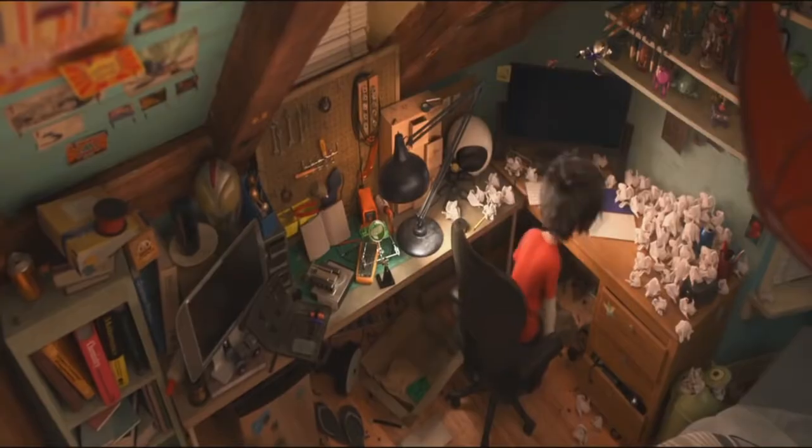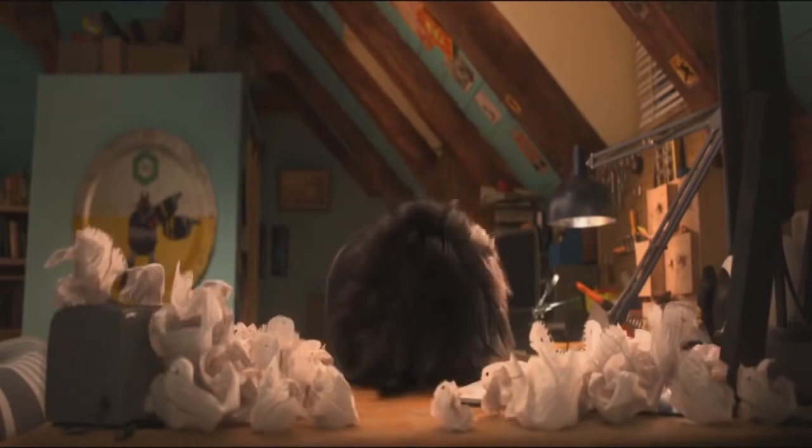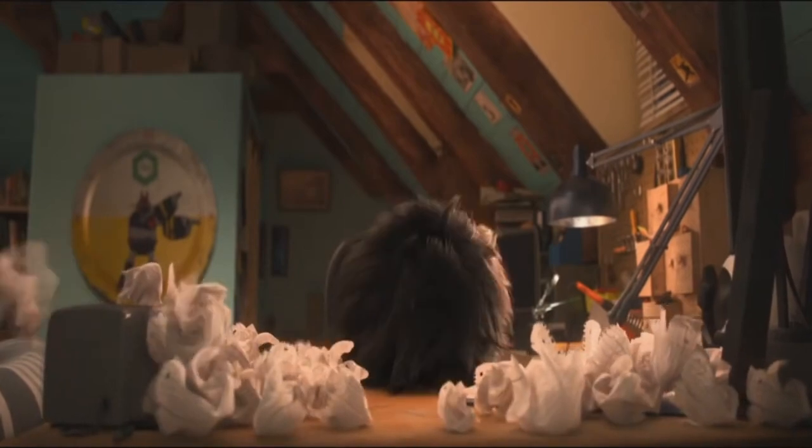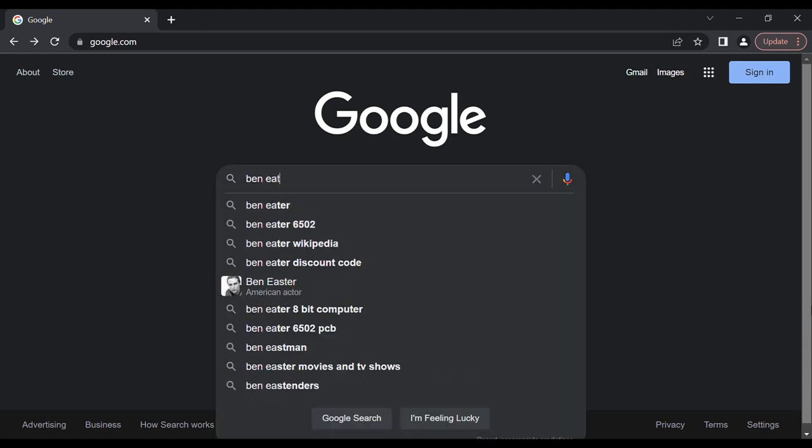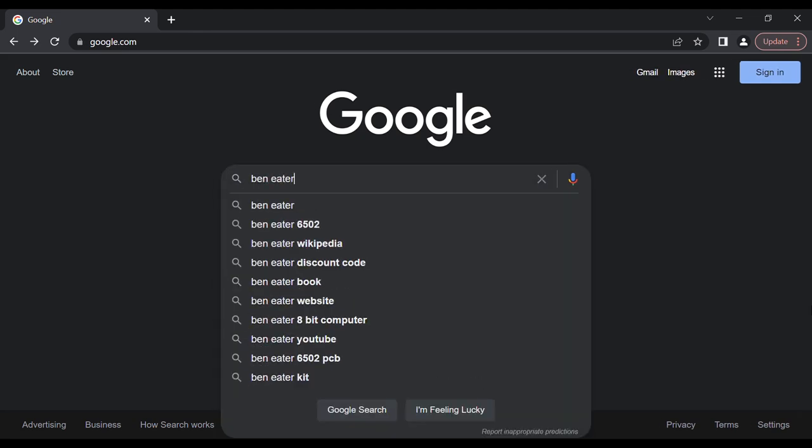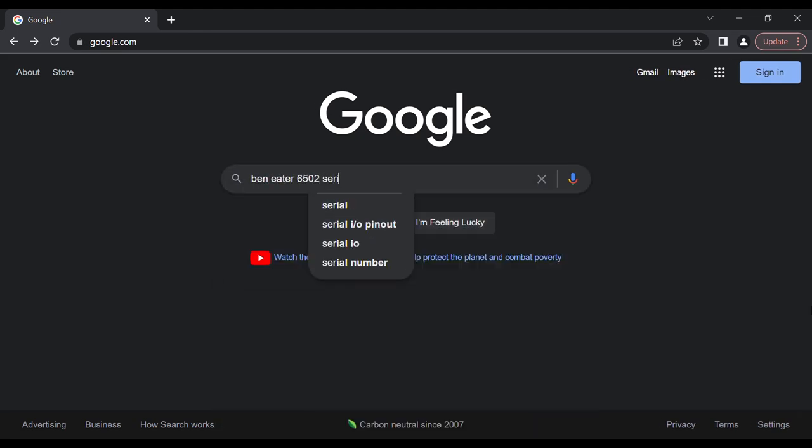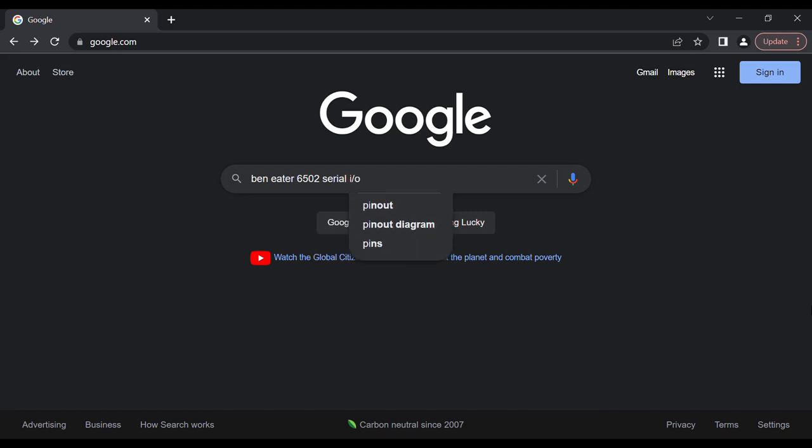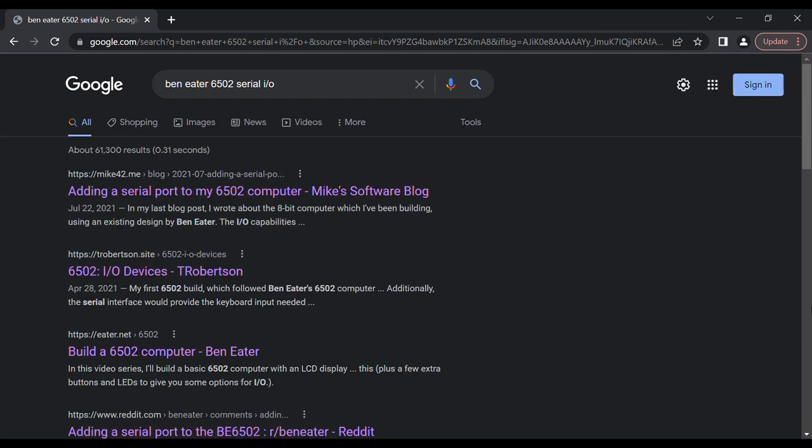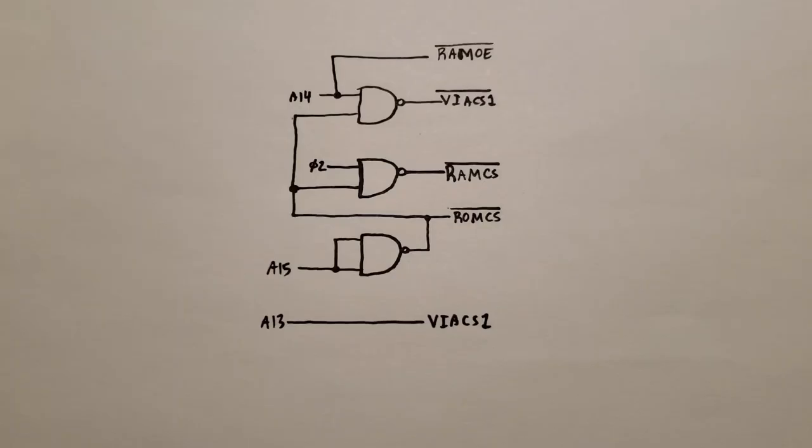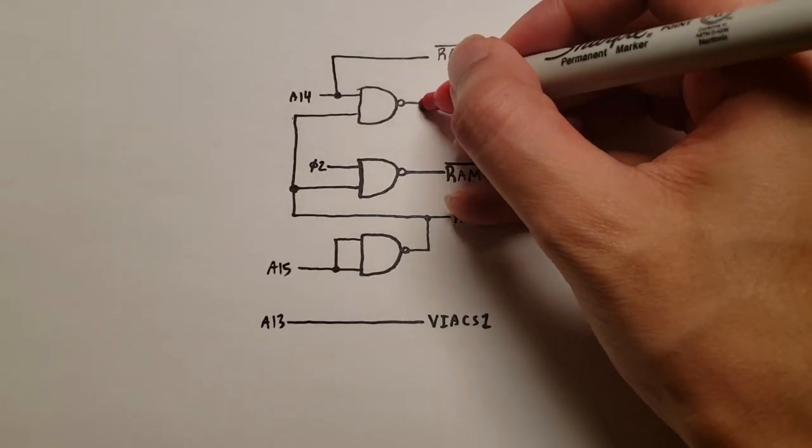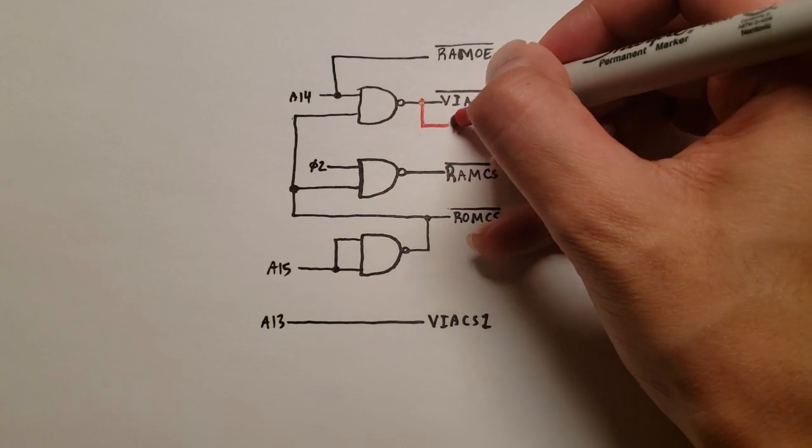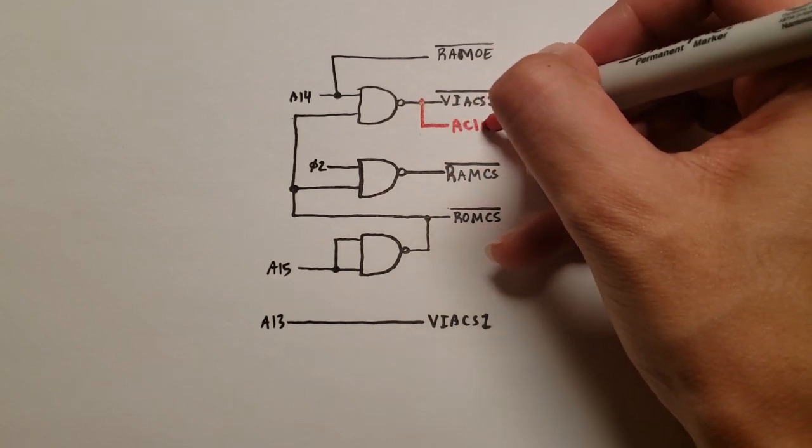So after beating my head against the wall, trying to figure it out for a few months, I decided to just put it down and try to do something else with the computer instead. So what I did was I tried to get serial IO working instead. That way I could at least hook it up to my laptop and use that as a monitor. I found a blog that did just that and it only made a slight change to Ben Eater's original memory map. So I decided to go with this instead.